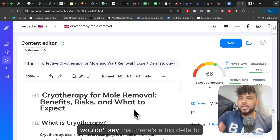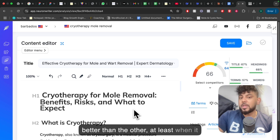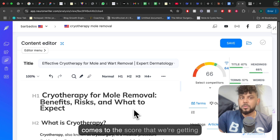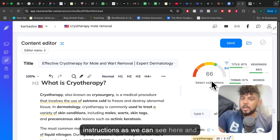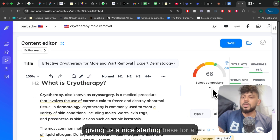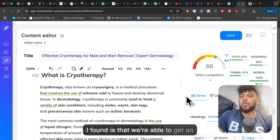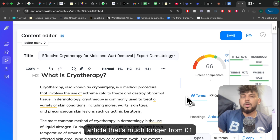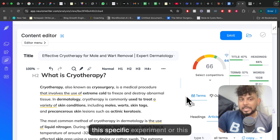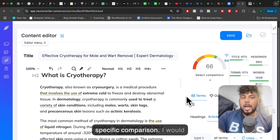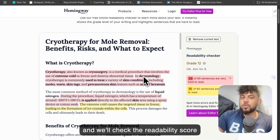Overall, I wouldn't say there's a big delta to really say one AI is totally better than the other, at least when it comes to SEO score from NuanWriter. All of them did a good job following the instructions and giving us a nice starting base for an SEO article. The main difference is that we're able to get a much longer article from O1 compared to the other models, and I really value that. So I would choose O1 in this specific comparison. I'll do one more test and check the readability score of each article.